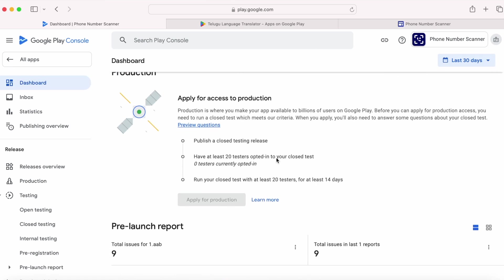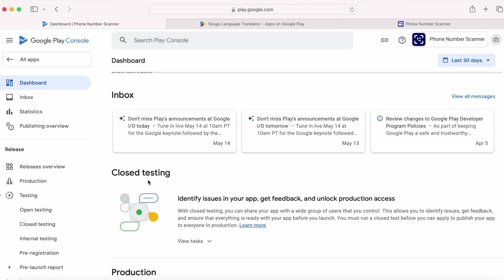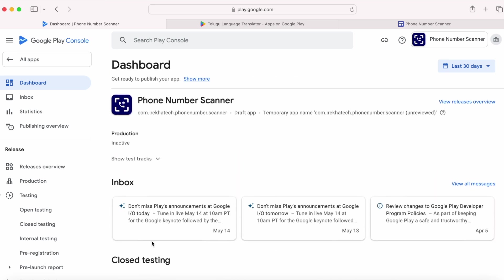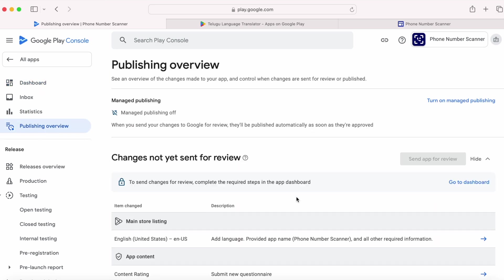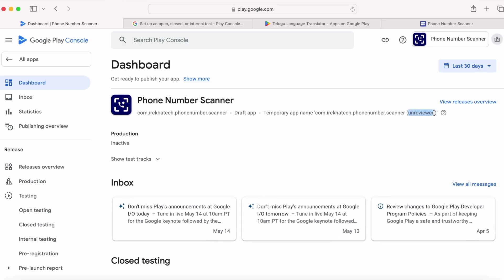Setup was done and the finished setup tasks were removed from the dashboard. Only closed testing and production are pending. Go to publishing overview — the option to send app for review is still disabled. Going back to the dashboard, it is still unreviewed, and without the app review we cannot upload the build to internal app sharing.